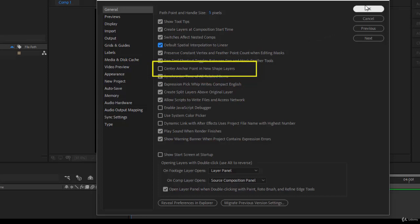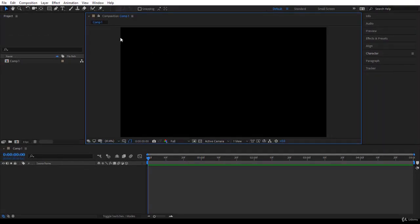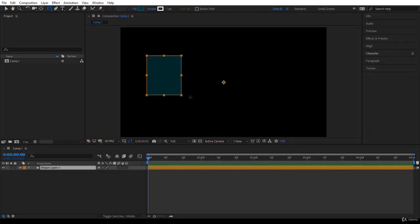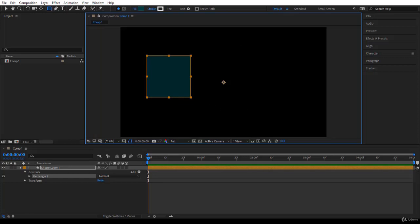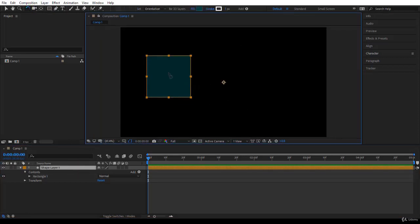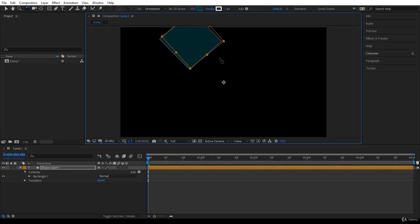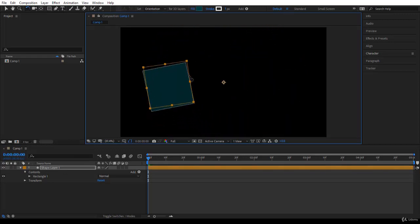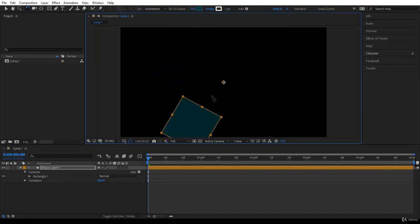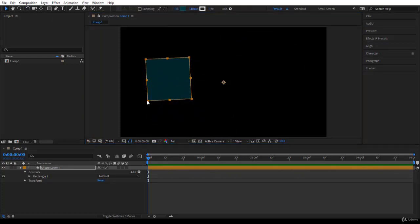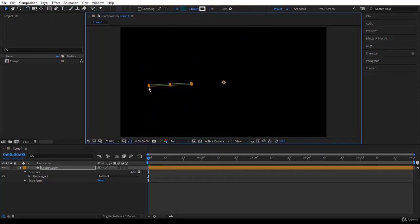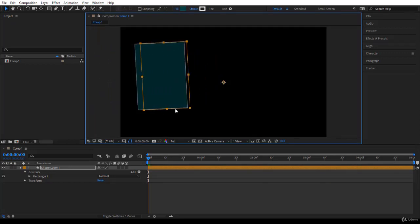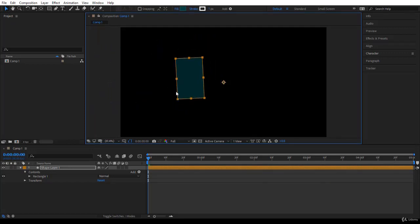Now about this Center Anchor Point in New Shape Layer, I want to explain to you first. So I click OK to set the default. Now in any version before CC 2018, when you create a shape layer just like this, the anchor point here is always in the middle of the composition. If you use the rotation tool and you select your layer, then if you rotate here, you are rotating around the anchor point. Also, if you want to scale or make it bigger or smaller, you will also scale towards the anchor point or away from the anchor point.